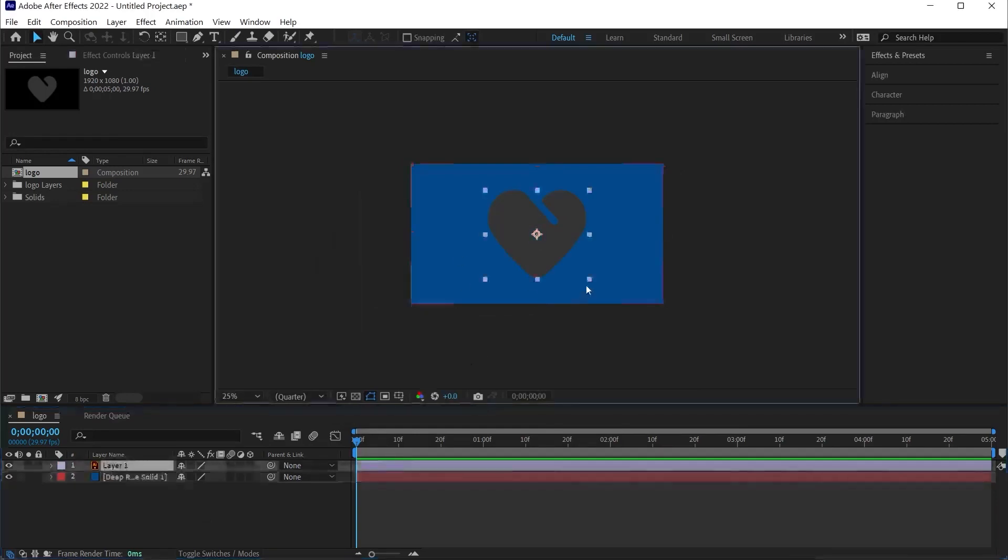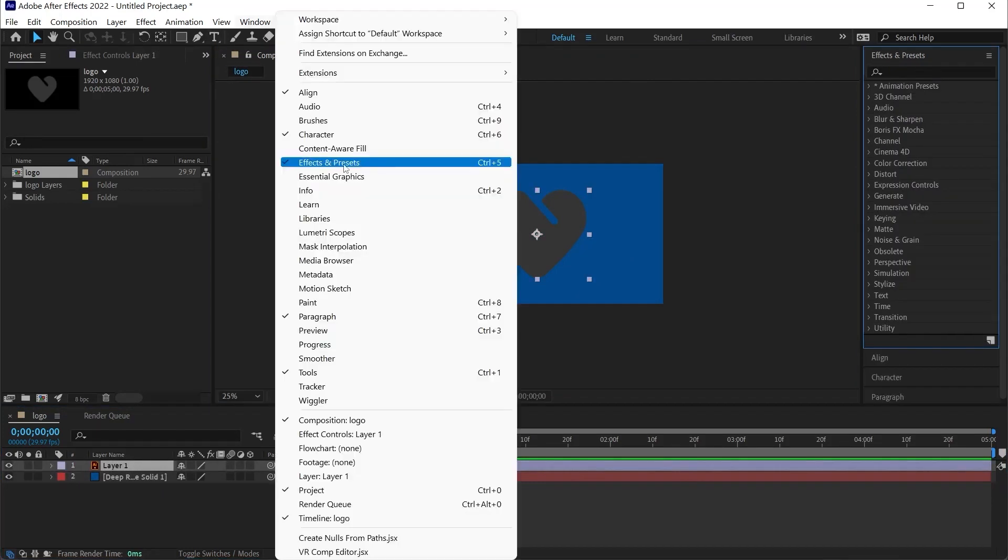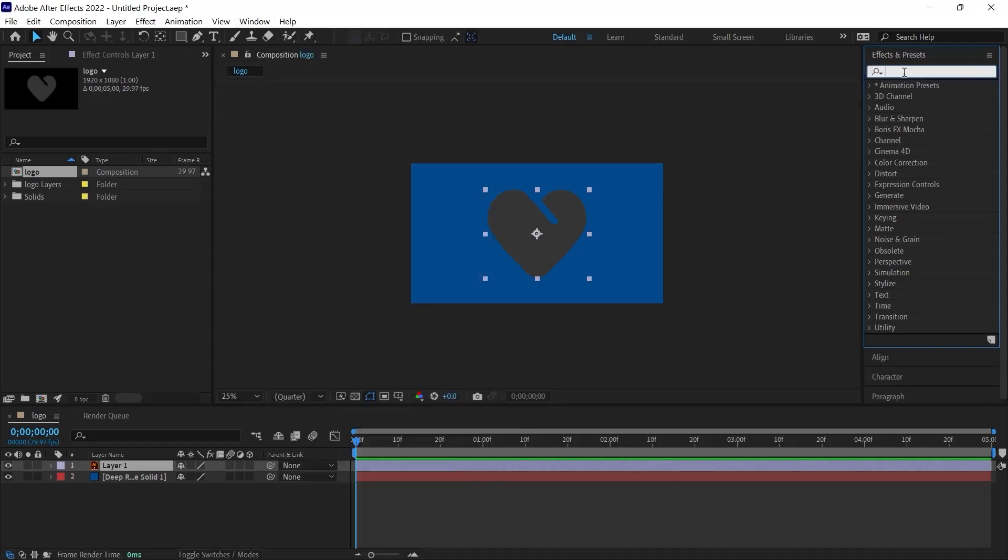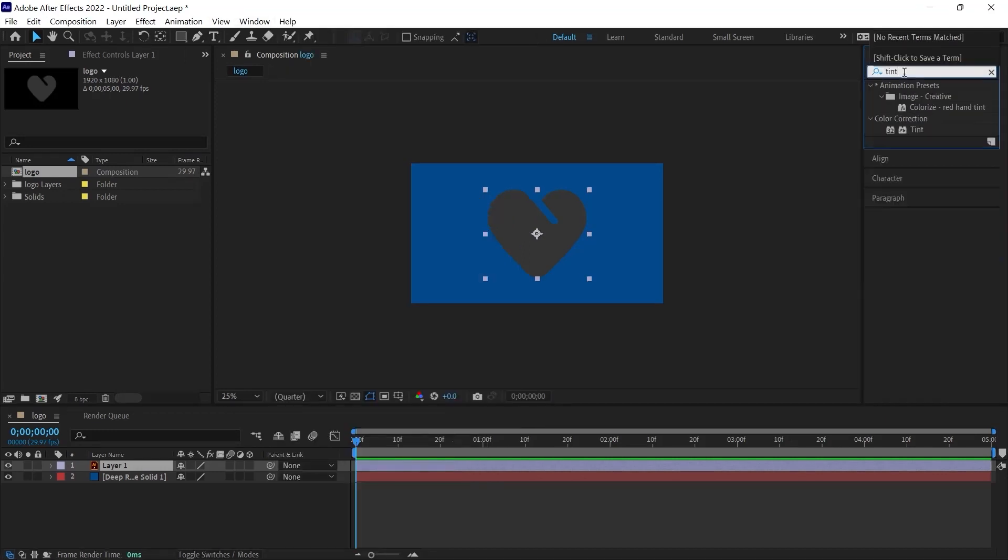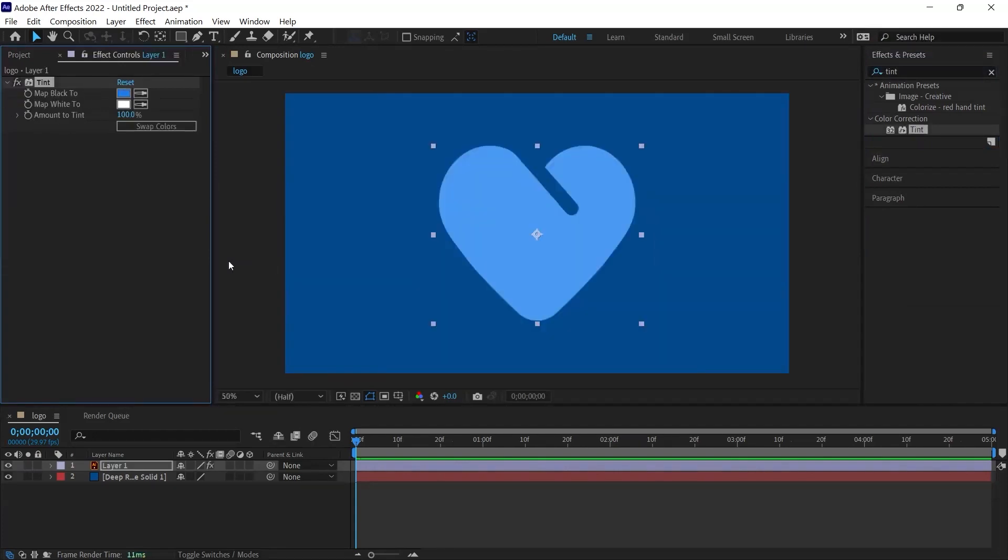It is also possible to change the color of the logo. I go to the Effects panel. If you don't see this Effects panel, make sure that the Effects Presets option under Window is checked. Then we type Tint here. When we drag the Tint effect onto this logo, we can change the color of the logo with these options. For example, let's make it a light blue tone.